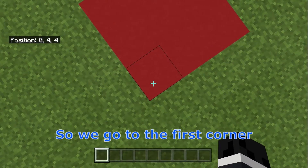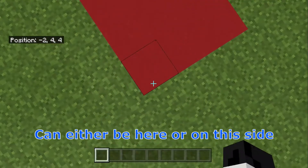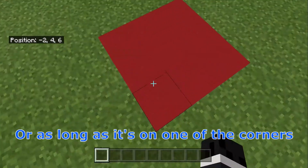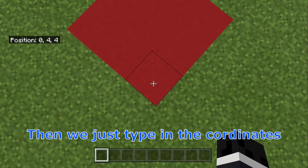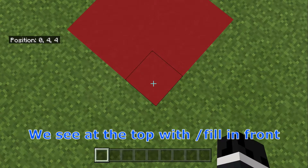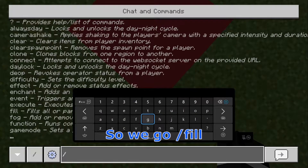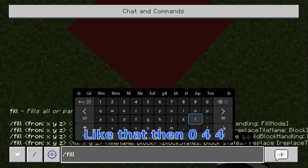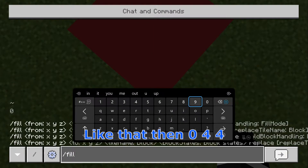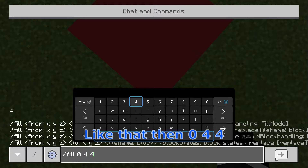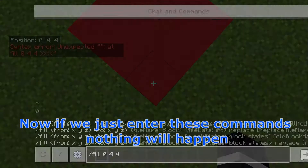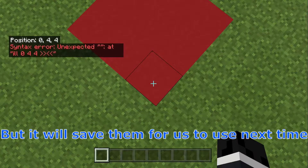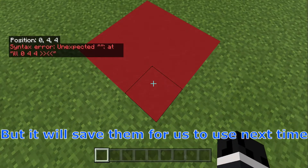So we go to the first corner — it can either be here or on this side or this side, as long as it's on one of the corners. And then we just type in the coordinates we see at the top with slash fill in front. So we go slash fill like that and then 0 4 4, which are my coordinates. Now we just enter these commands — nothing will happen but it will save them for us to use next time.